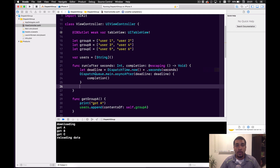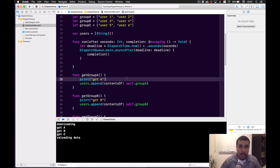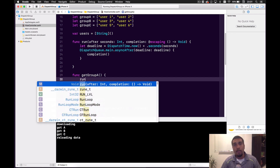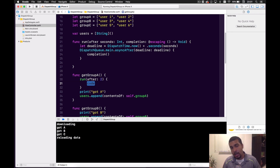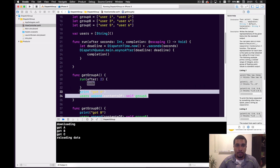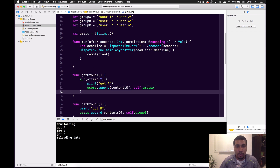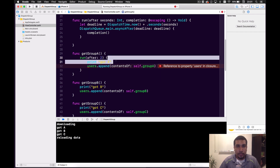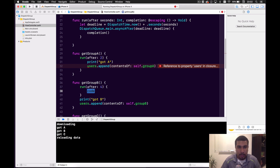Now what we can do is put each of these appends into a run function so that we can make it wait before we get that data back and see what happens. We'll run after two seconds, wait two seconds before we get group A, then append that data — pretending we got that data from the group A array. We'll keep doing this for all the groups, but with a different number of seconds — two, four, six — so we can see it working and things are more spaced out.